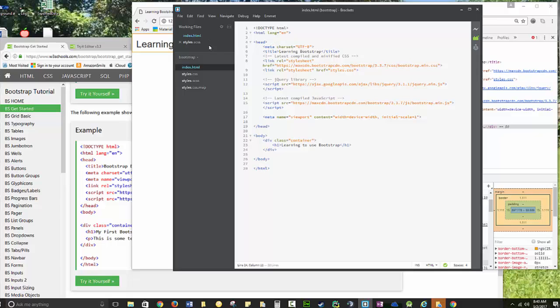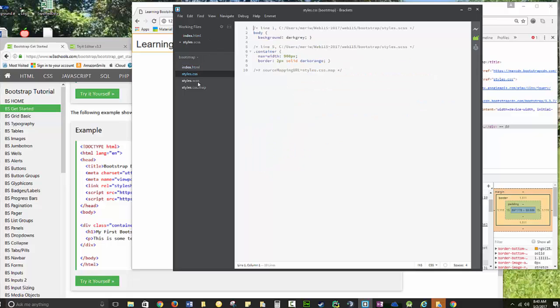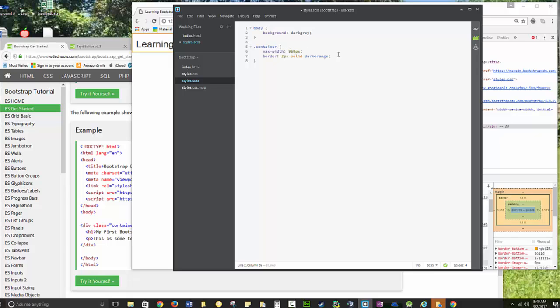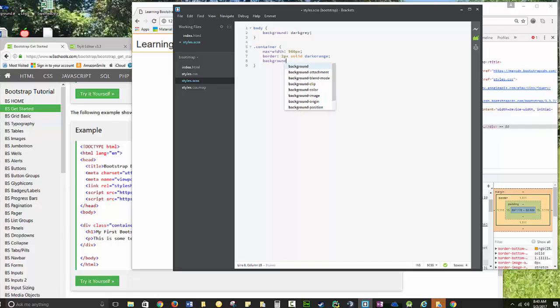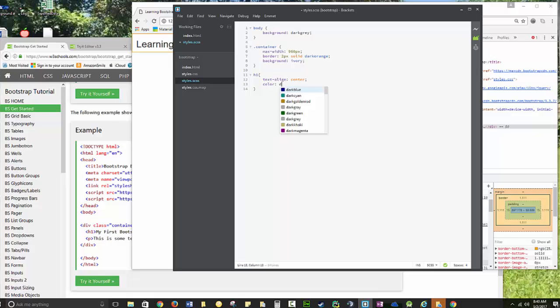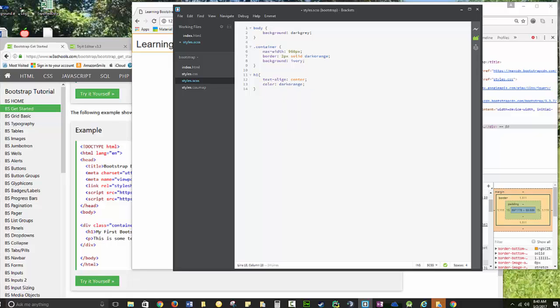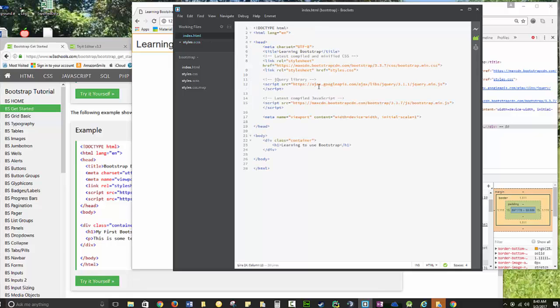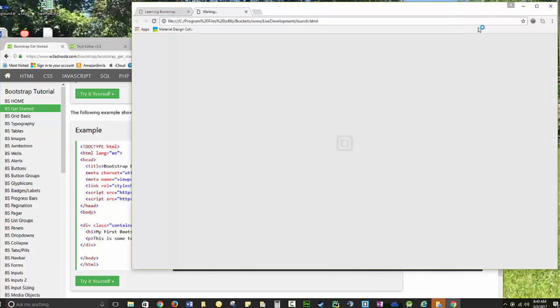And I probably want to set a background color for the container. And I already know by looking at things that I'm going to want to change the h1 tags to text align center, and we can do color dark orange to match the border. So just because you're using a framework with a bunch of CSS defined doesn't mean that you won't also have your own CSS page. You will.